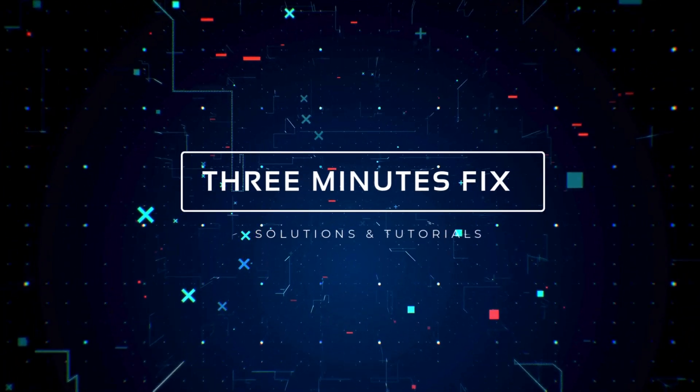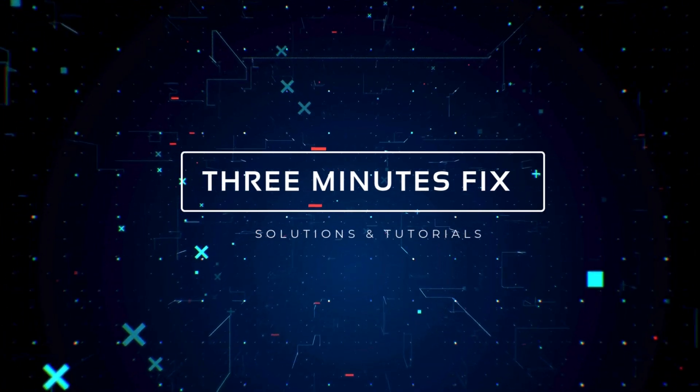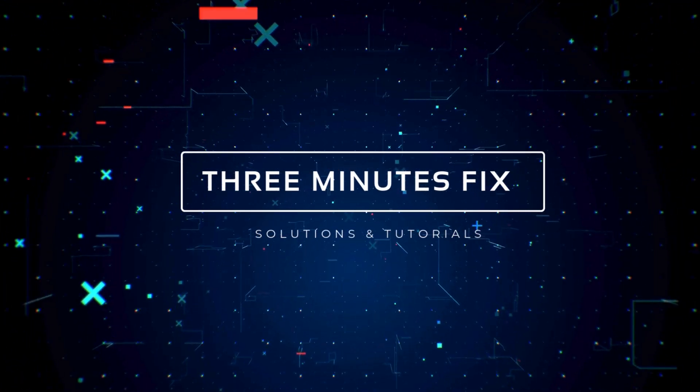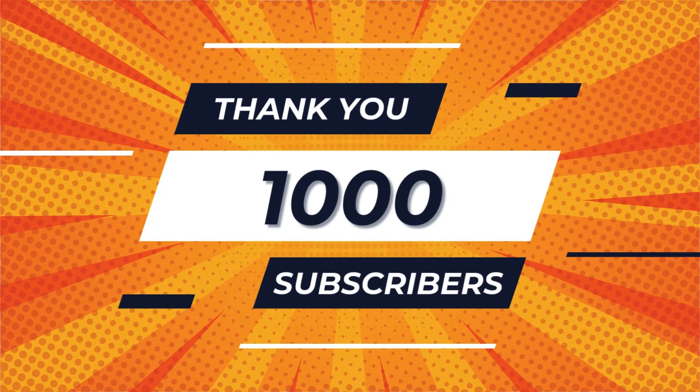Welcome to 3 Minutes Fix. I'm happy to see you all again after a long break. I want to thank everyone for helping me reach 1,000 subscribers. I really appreciate your support.